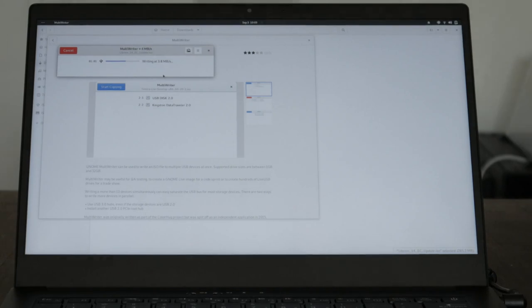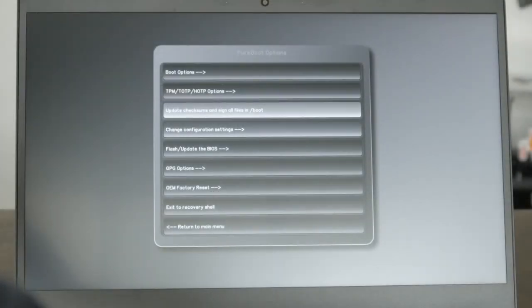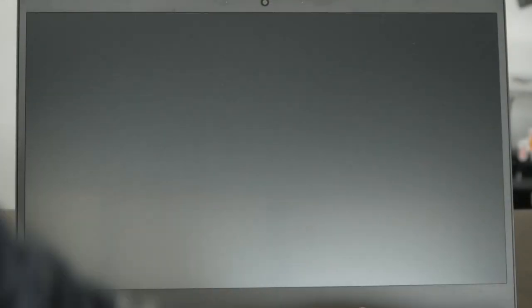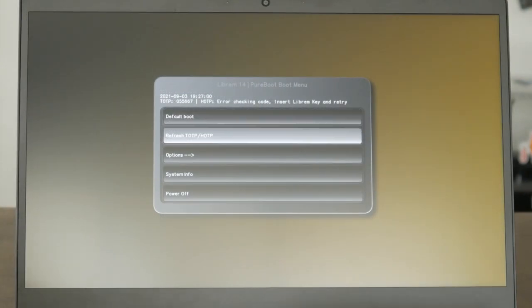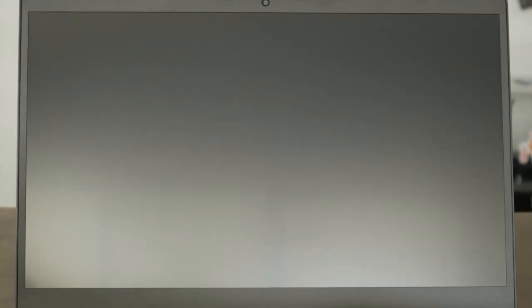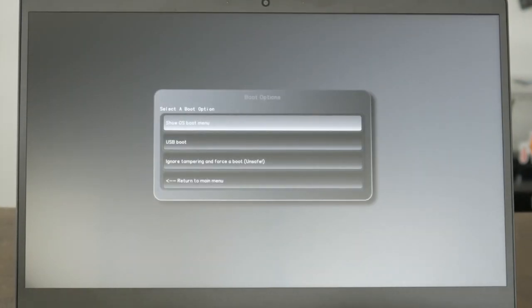You should now have a bootable USB with the needed EC flashing tools. Booting the USB looks a bit different depending on the BIOS you're running. If you're on Pureboot, make sure your BIOS is fully upgraded. Then select Options, Boot Options, USB Boot.